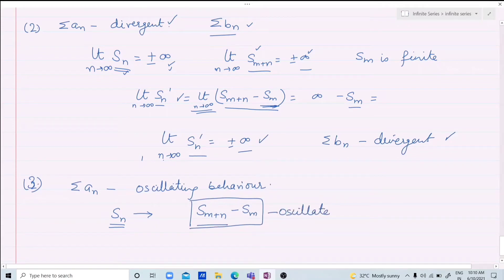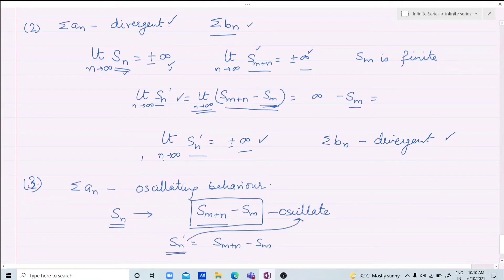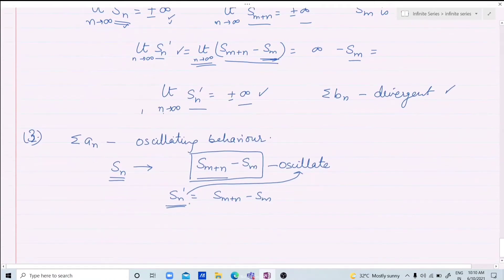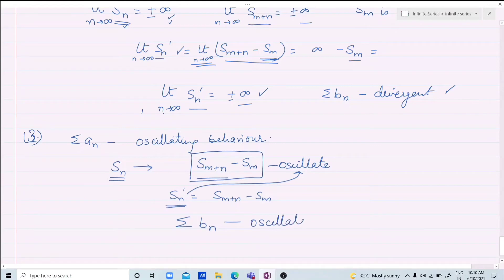This means Sn' = S(m+n) - Sm, and this sequence of partial sums also oscillates. If this sequence of partial sums oscillates, then the corresponding series also oscillates. So if an oscillates, bn also oscillates.